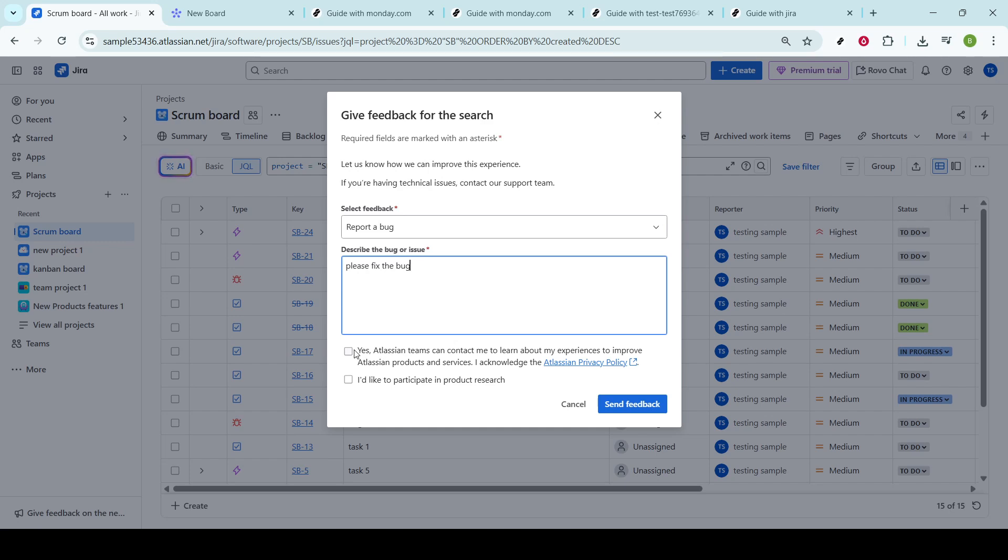Additionally, there's an option to click a box to provide more details or categorize the bug report. This can include specifying the type of issue, its severity, or attaching any relevant files or screenshots.